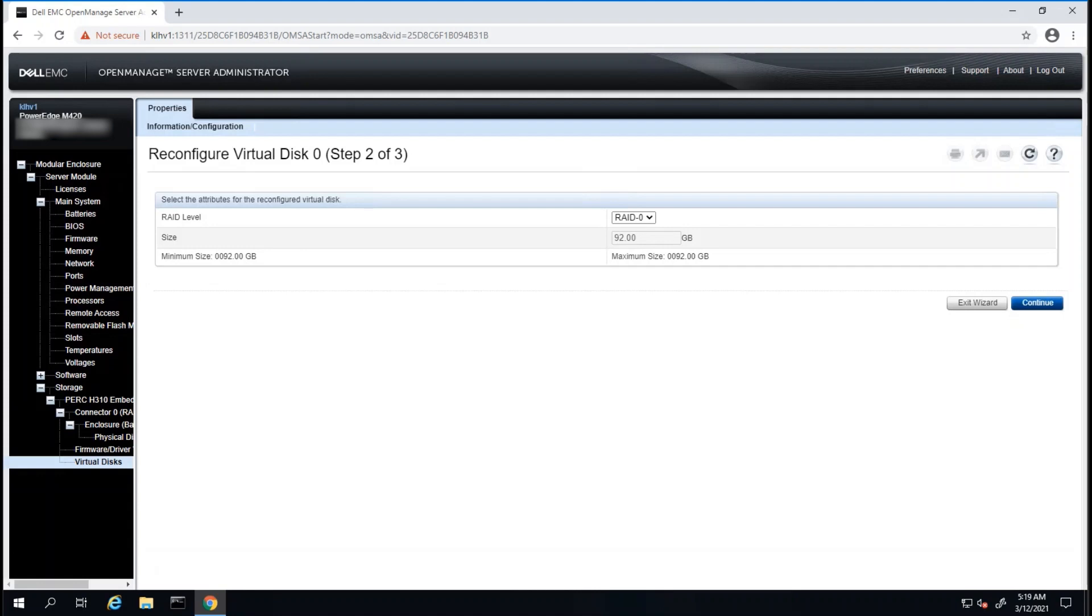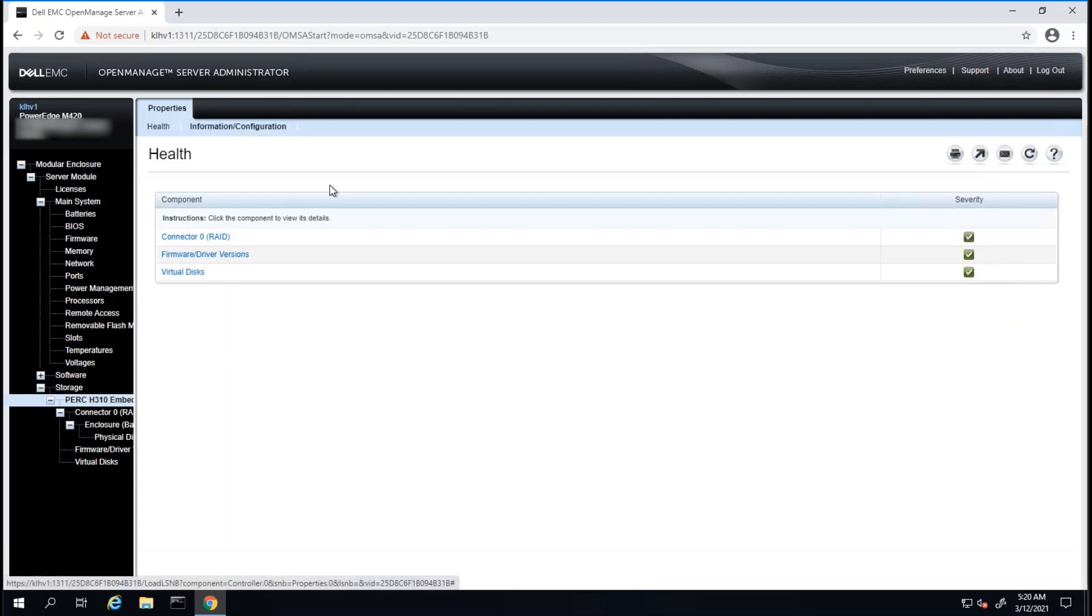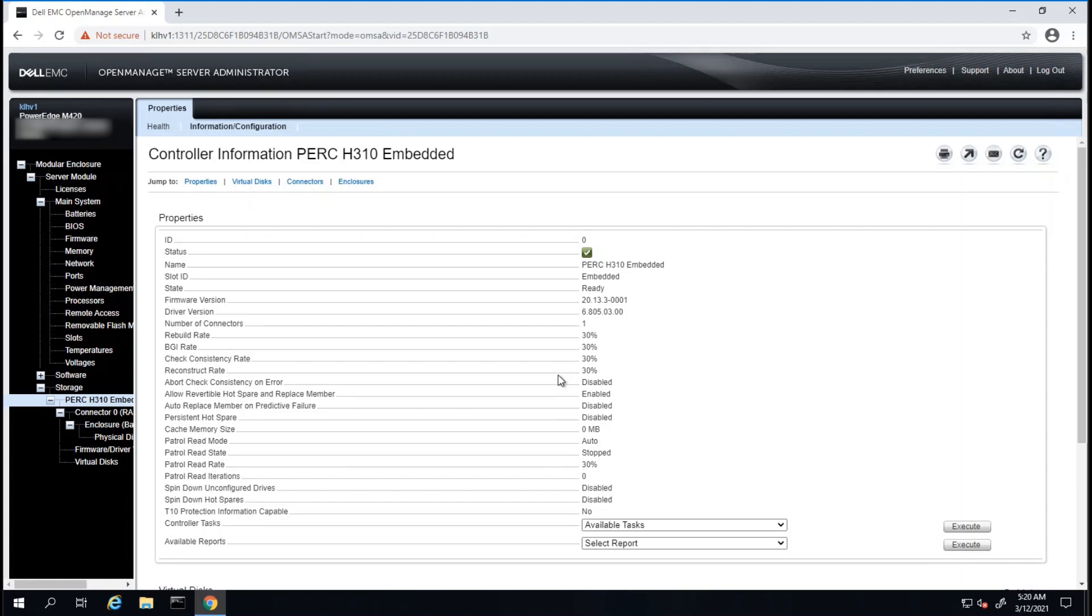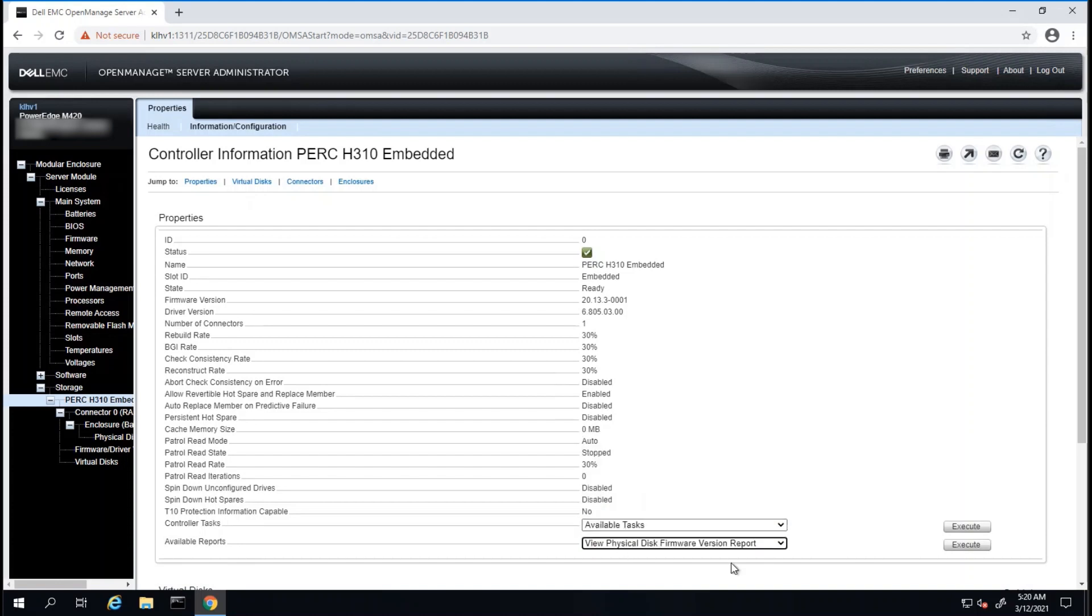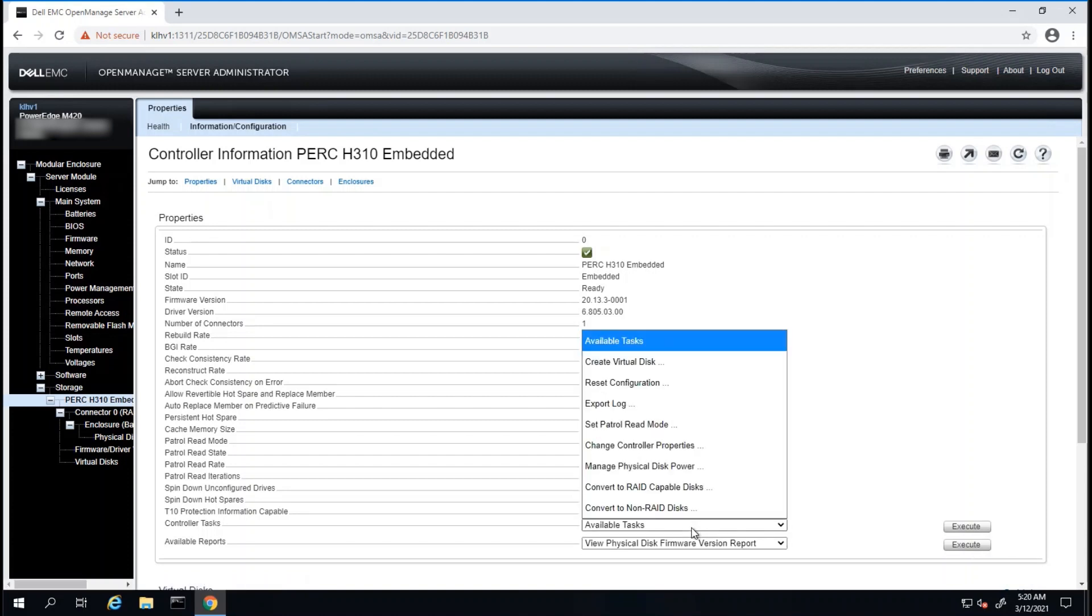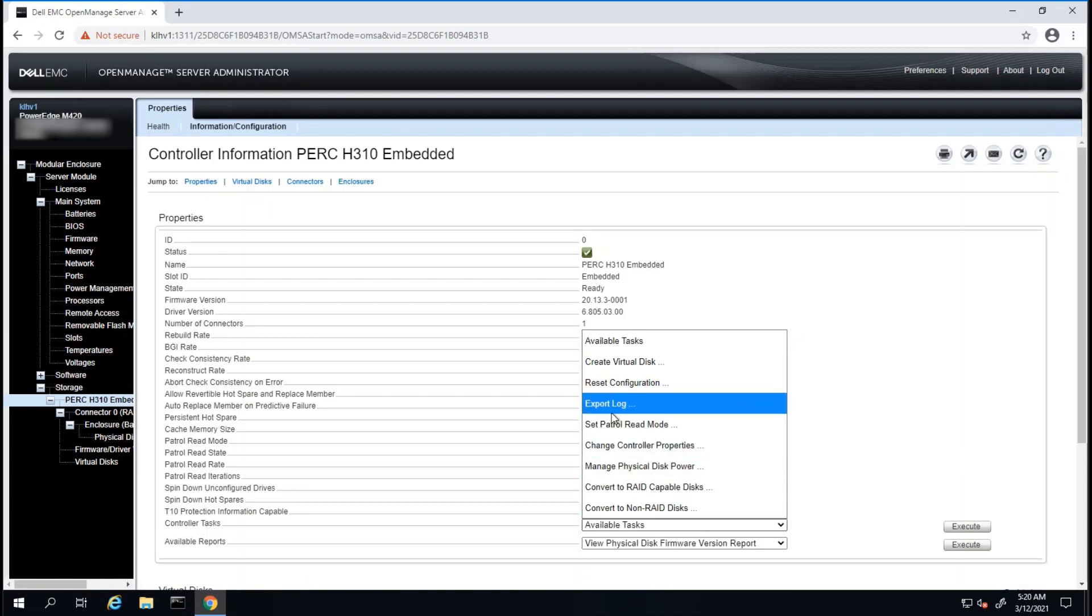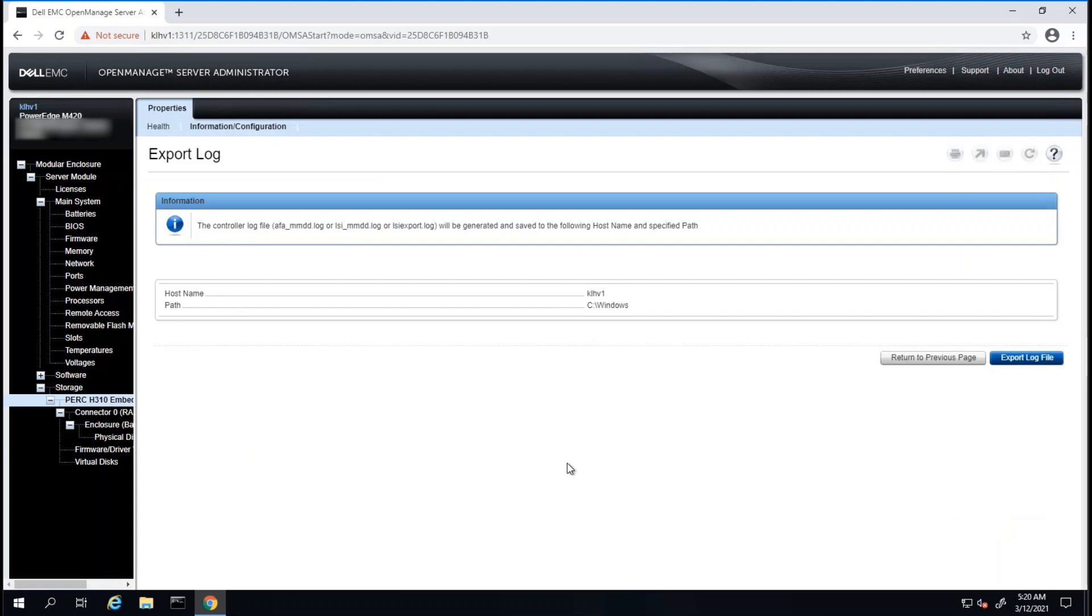To generate reports at the controller level, or to export logs, we can click on the controller card on the left. Then we will need to click on Information and Configuration on the top. Then we will have the option to generate reports by clicking on the drop-down menu on the bottom under Available Reports. For example, we can generate a View Physical Disk Framework Version report by selecting that option and then clicking on Execute. If we wanted to export a log for troubleshooting purposes, we can click on Export Log under Available Tasks on the controller tasks. We can click on the Export Log option, click Execute.